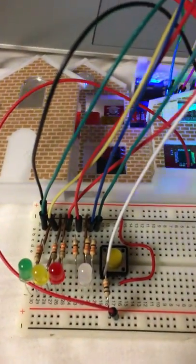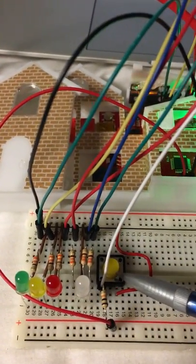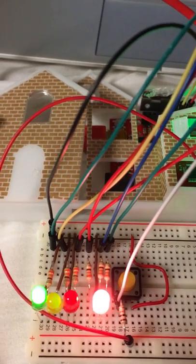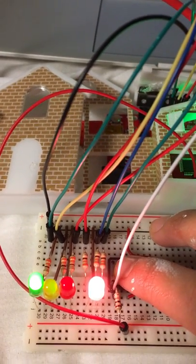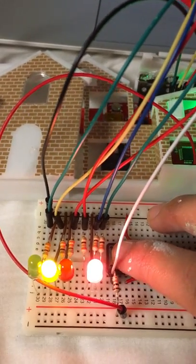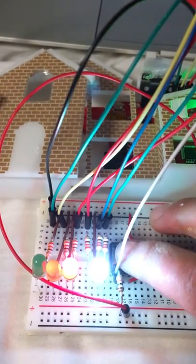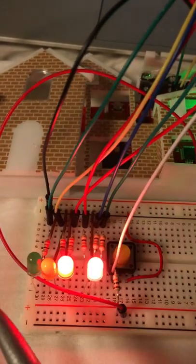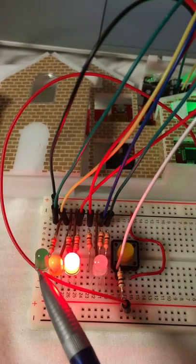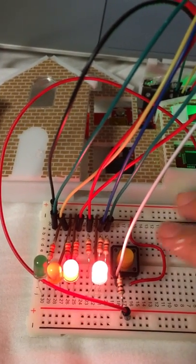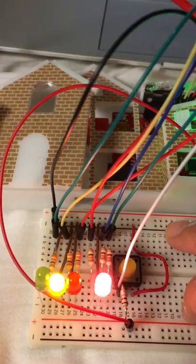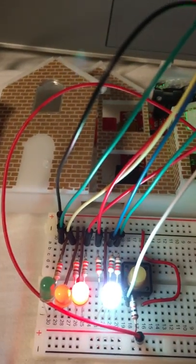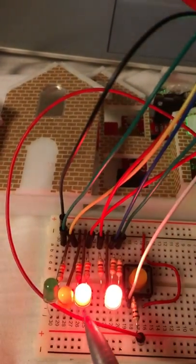This pedestrian button will do nothing while the yellow or red lights are on. However, when the button is pressed during the green light sequence, it will automatically skip the 5 seconds that the green light is supposed to be on and go straight to the yellow and red light sequence.